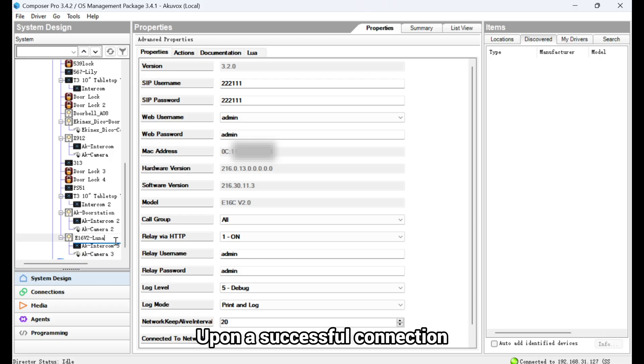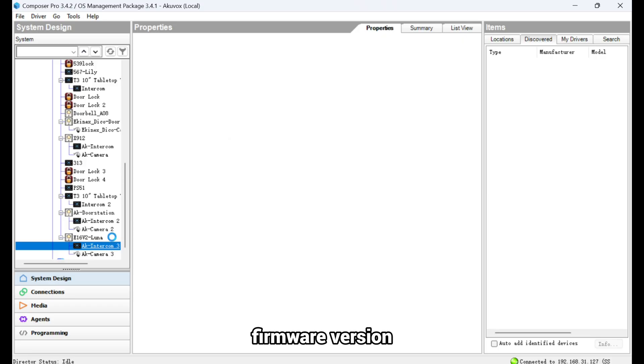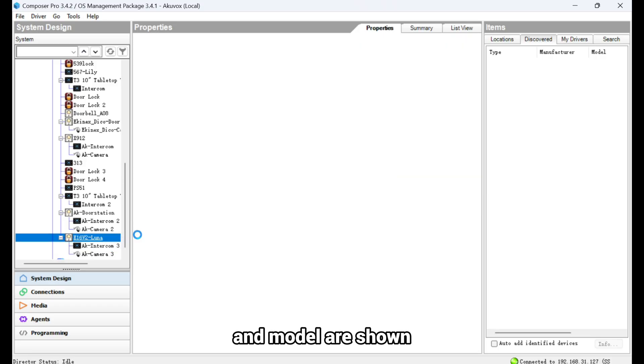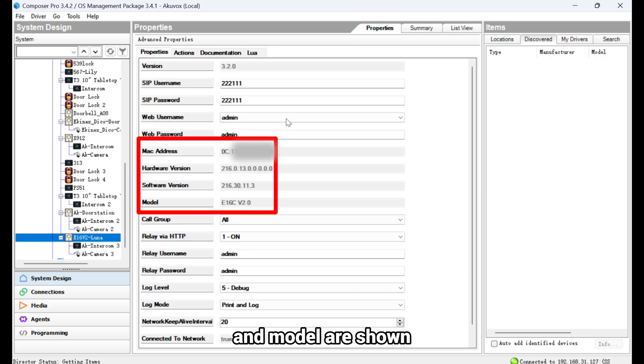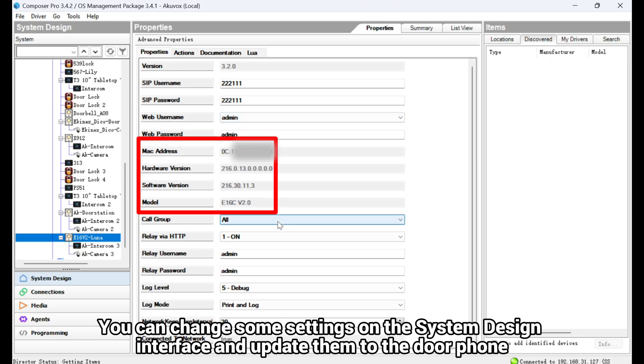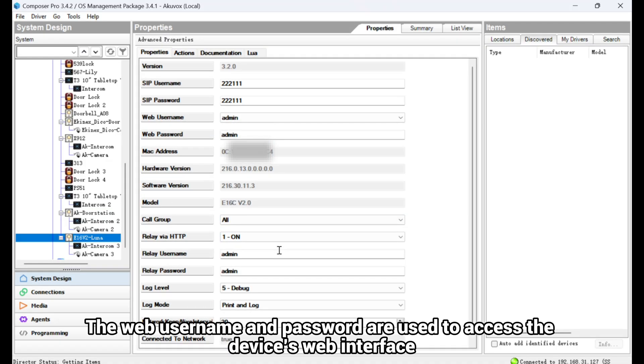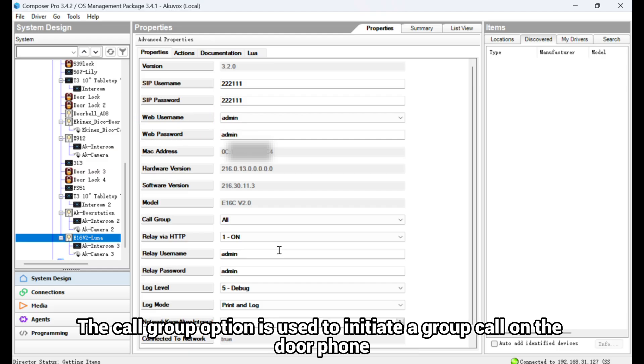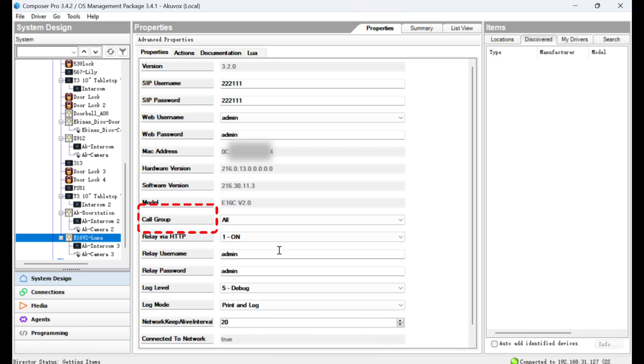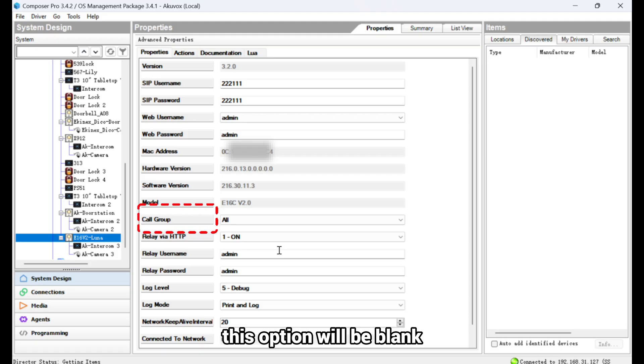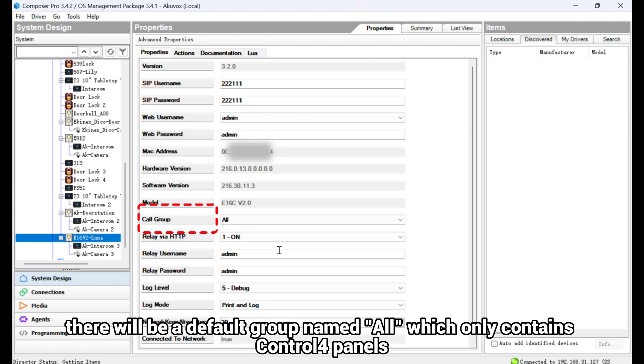Upon a successful connection, the device's Mac, firmware version, hardware version, and model are shown. You can change some settings on the system design interface and update them to the door phone. The web username and password are used to access the device's web interface. The Call Group option is used to initiate a group call on the door phone. Without configuring communication, this option will be blank.